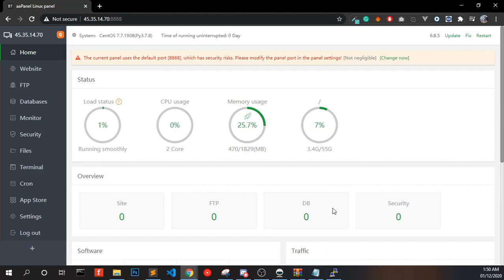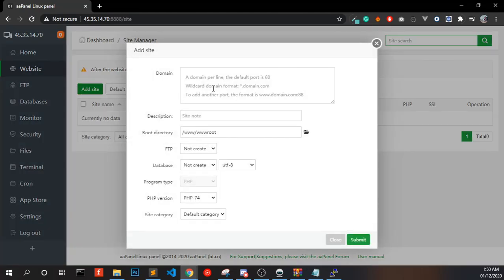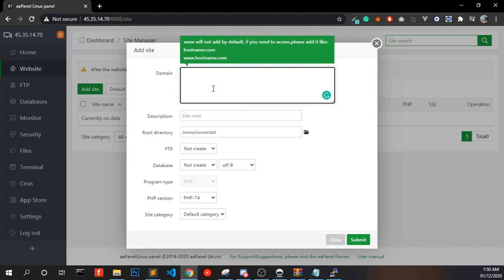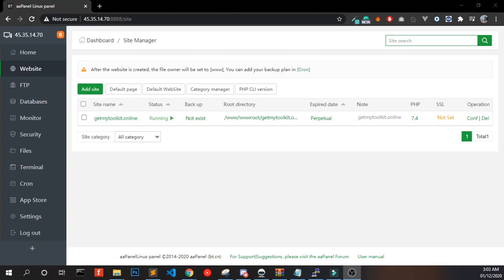Login to your AIPanel and go to Website. Click Add Site and enter your domain name, then click Submit. You have to point your domain to this server — I explain that in my installation video, please check the link in the description.